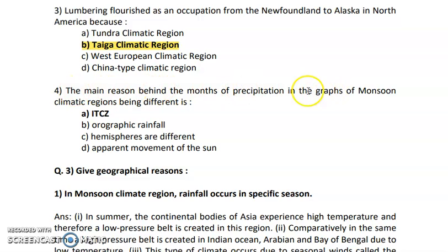The main reason behind the months of precipitation in the graphs of monsoon climatic region being different is ITCZ. The monsoon climatic region is basically created because of ITCZ — the Intertropical Convergence Zone — where the northeast and southeast trade winds move from the low pressure belt in the equatorial region and converge, meaning they finally meet each other. Such winds are seen in the case of monsoon climate.